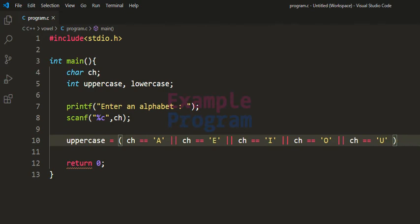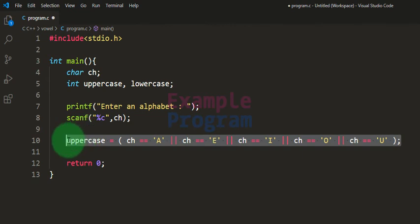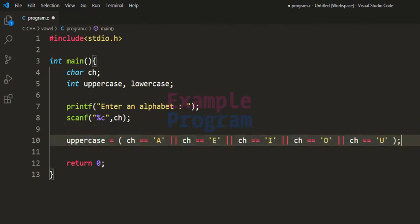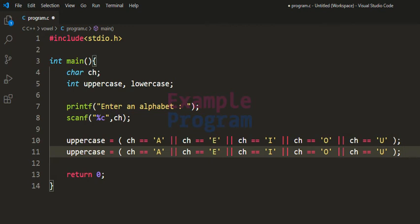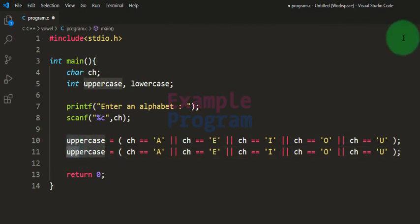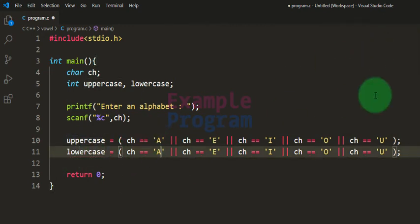Similarly, we have to check for lowercase vowels. I'll copy that statement, paste it, change the variable name to lowercase, and change the alphabets to lowercase — a, e, i, o, or u.